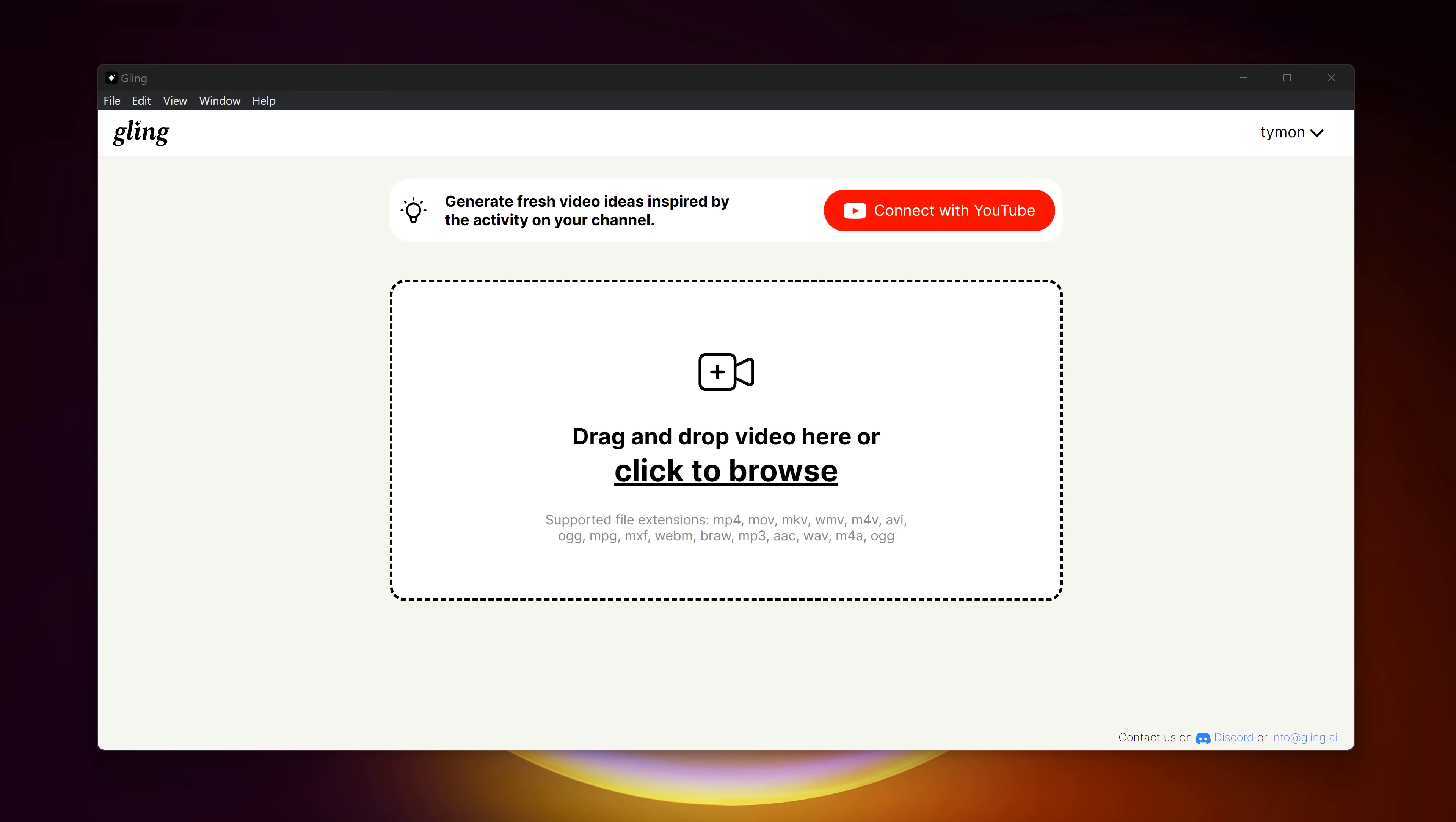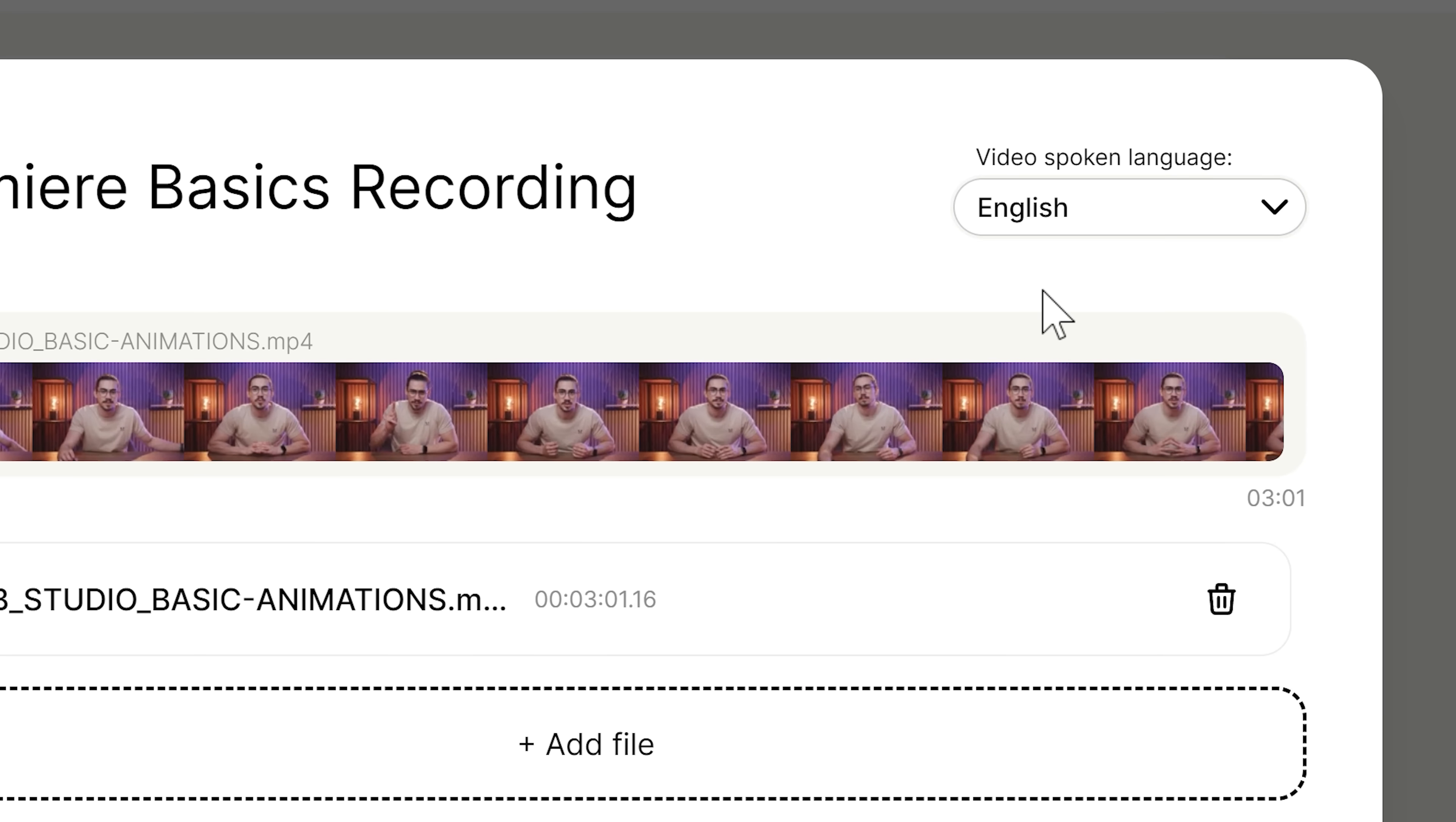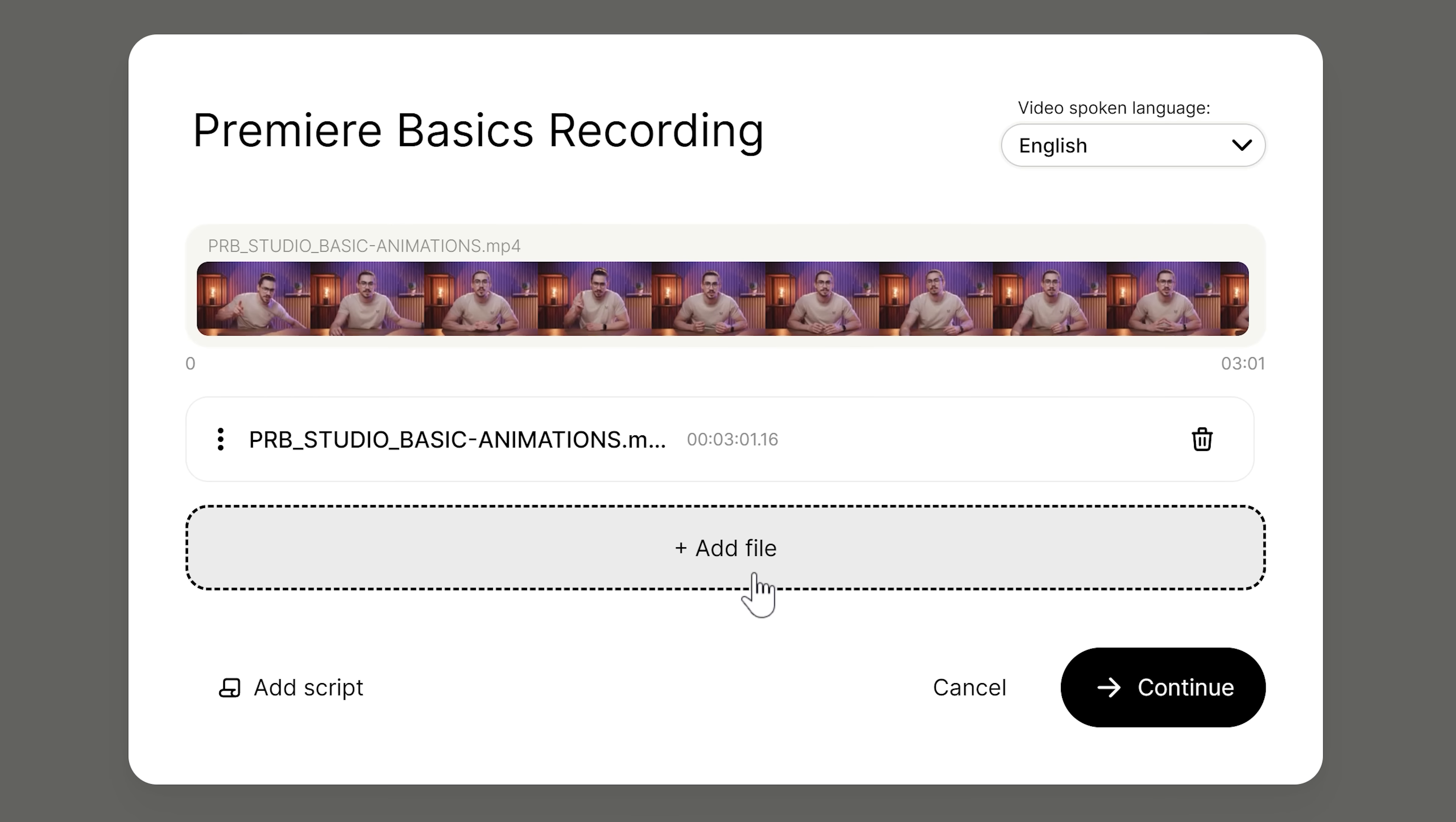After installing the application, drag your clip into Gling. Then in this window, give your project a name to stay organized. Then from the drop down menu, you can choose the language you're speaking in your video. If you want, you can add even more video files.